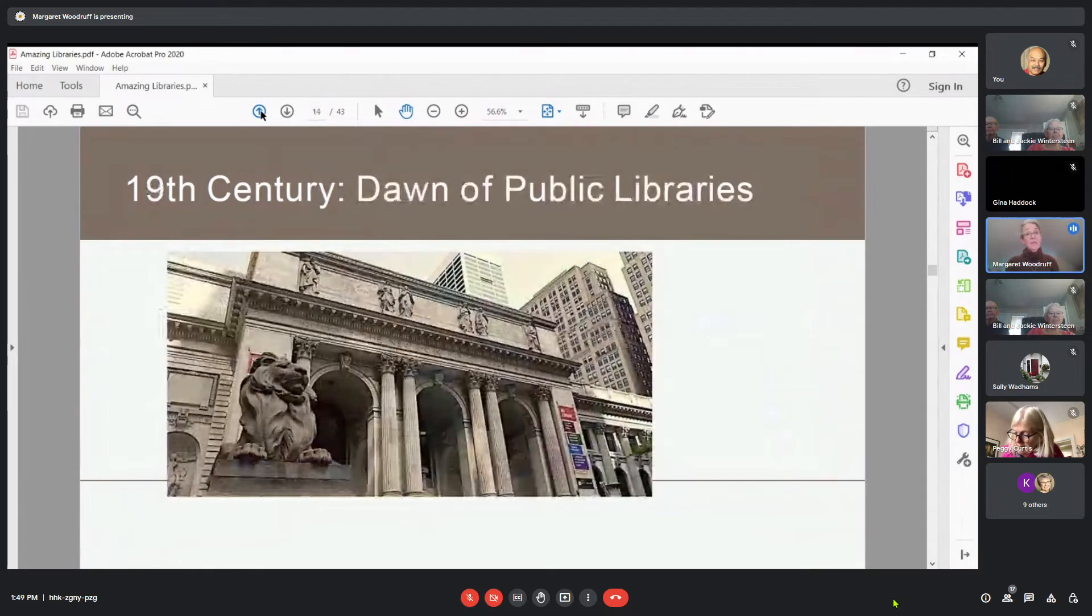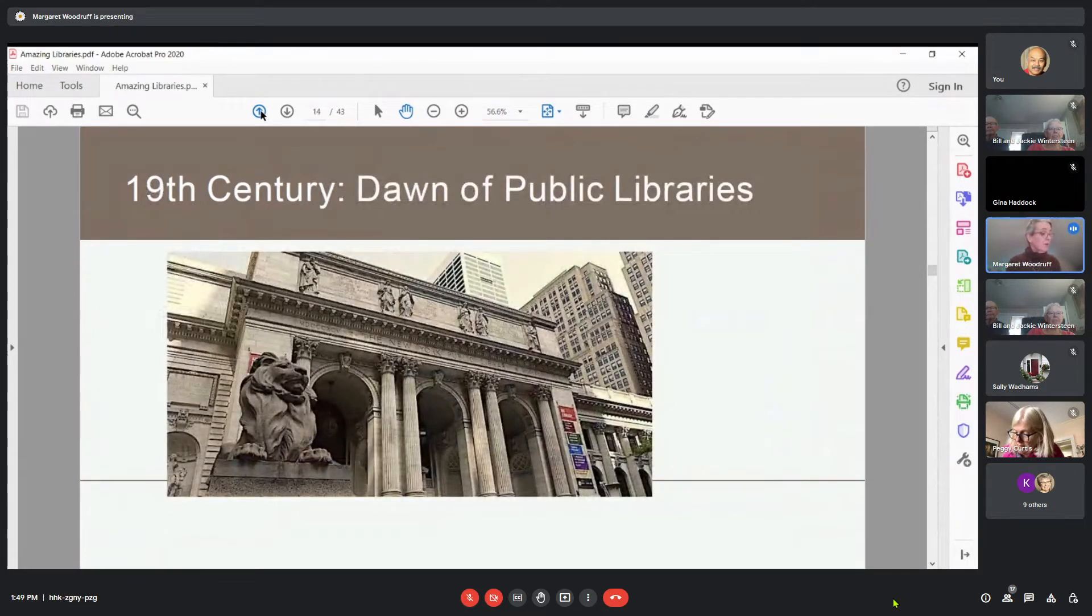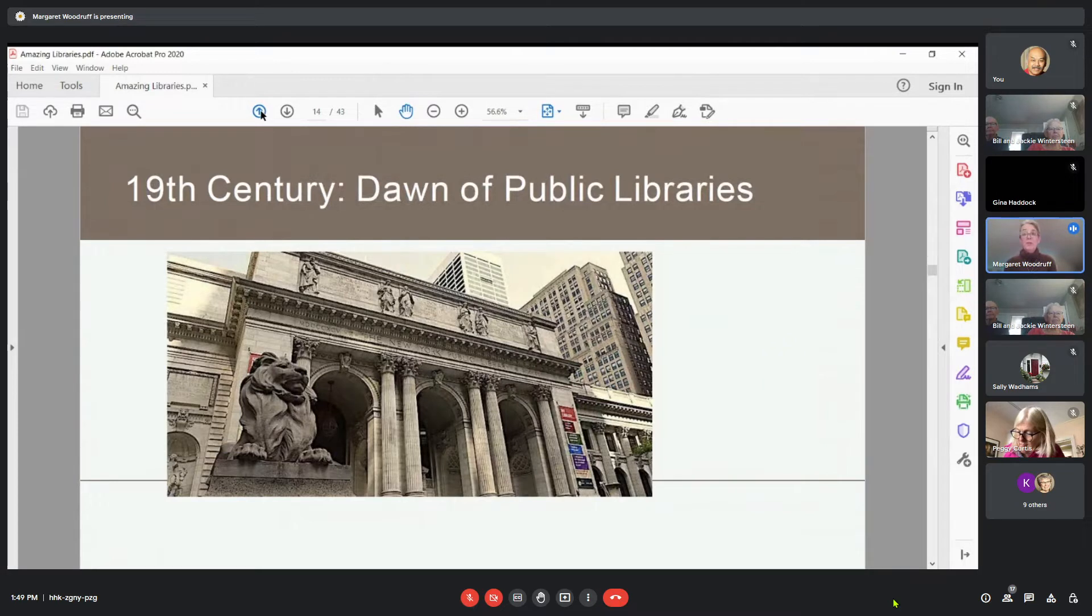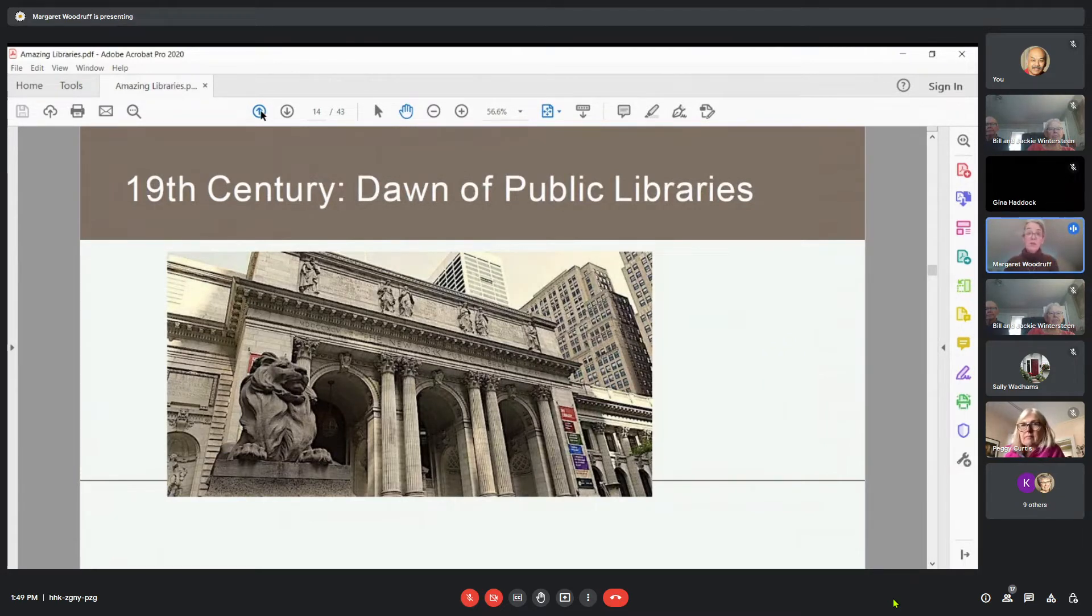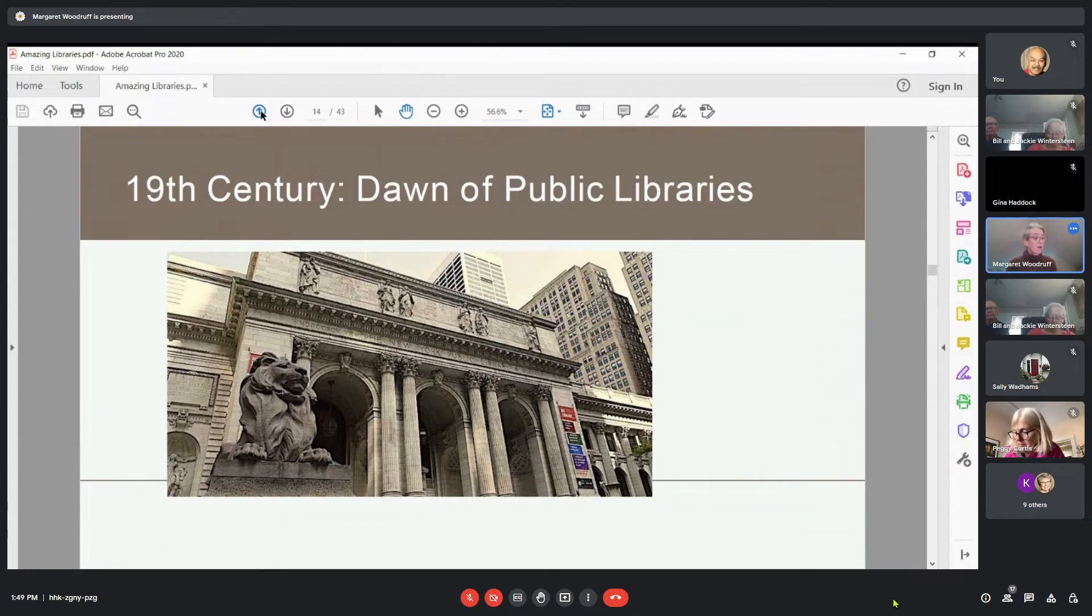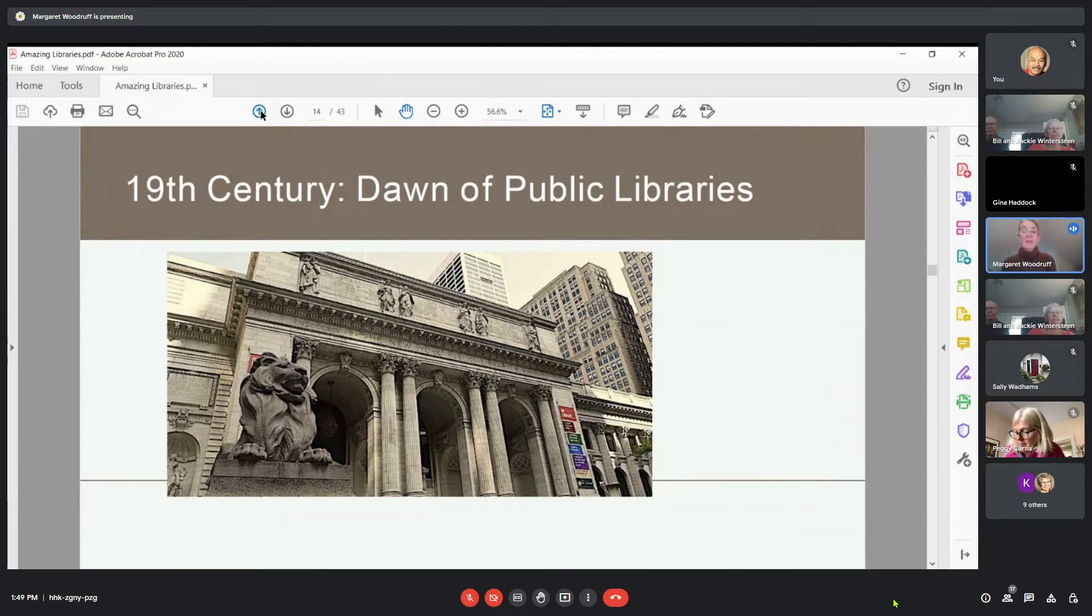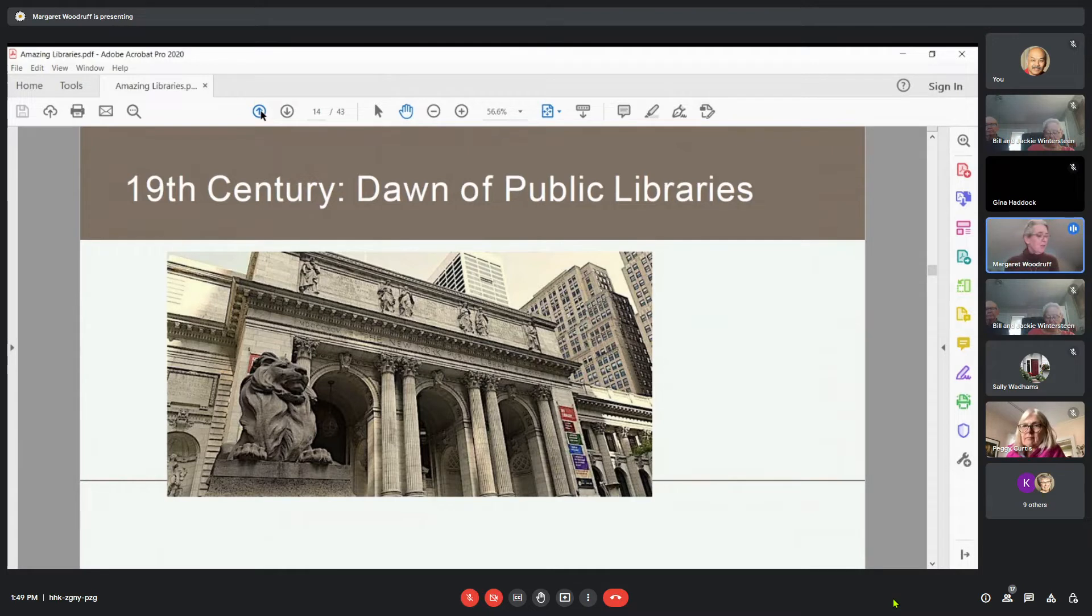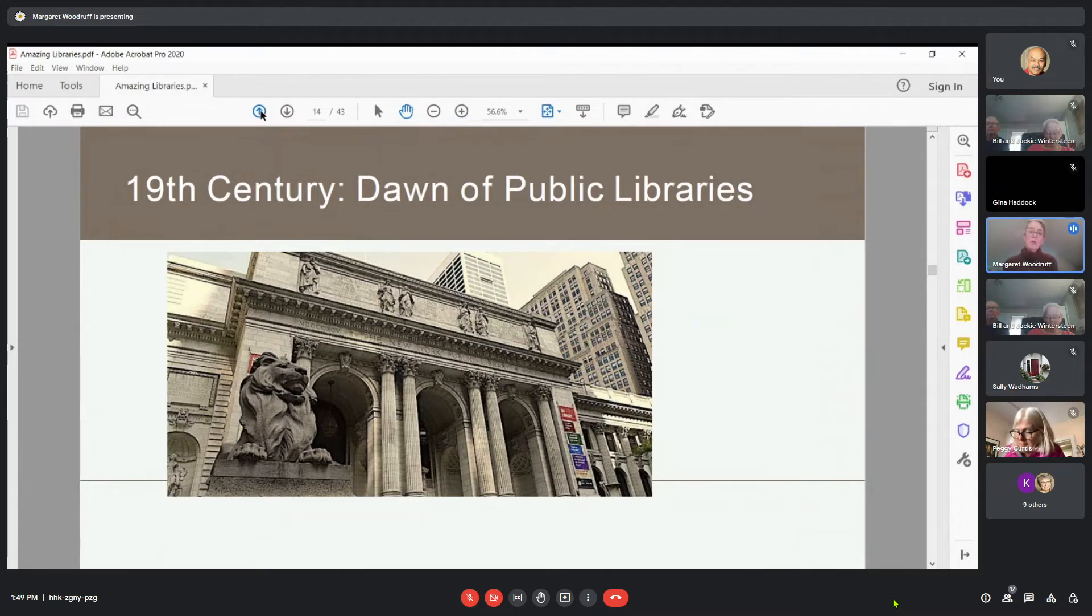In the 19th century, we saw the dawn of public libraries. I think we're all familiar with Andrew Carnegie, but Henry Tate was another benefactor of libraries, and over 2,000 libraries were established in the United States thanks to them. But the first public library, tax-supported library, was founded in 1833 in Peterborough, New Hampshire.